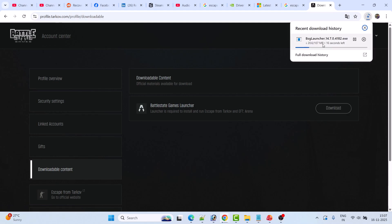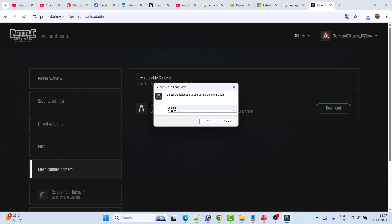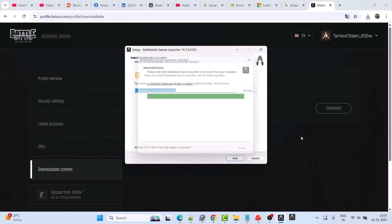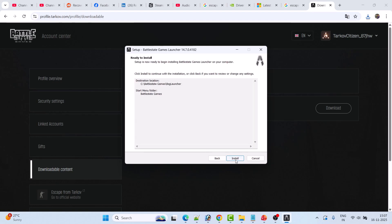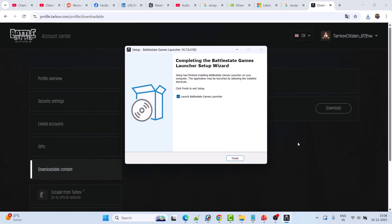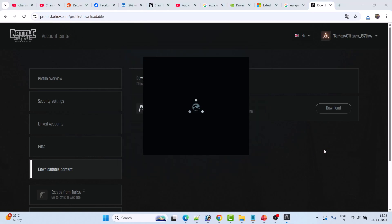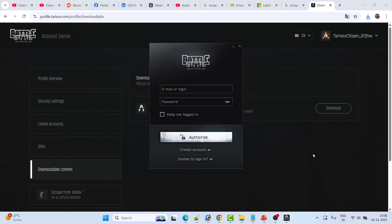Click on Download, and once the BSG launcher exe file gets downloaded, run it and install it on your PC. Click to run it, click Yes to allow, then select the language in which you want to install it and click OK. Click Next, Next, Next, then click Install. Make sure the 'Launch Battle State Games Launcher' option is tick-marked and then click Finish. This will launch the launcher — select the language, click Continue, and then login to your account.